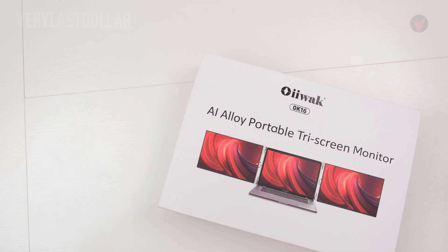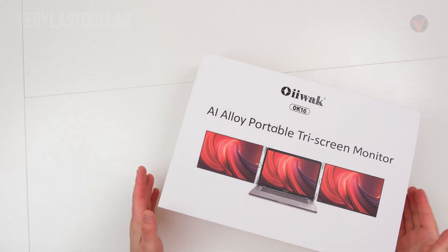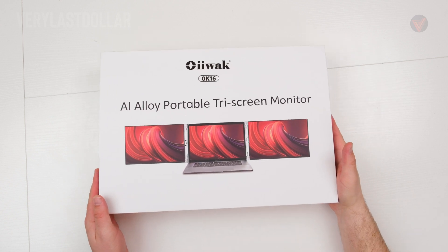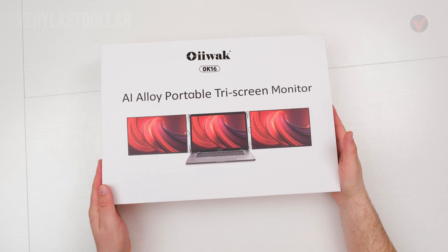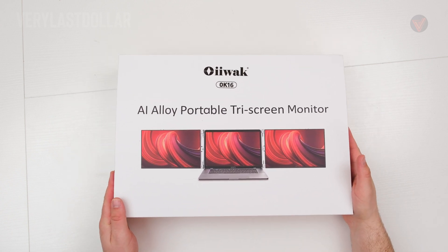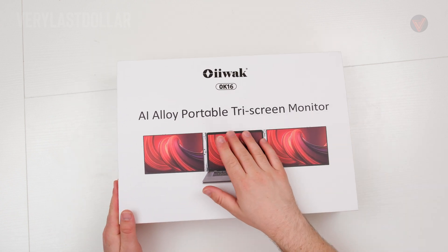Disclaimer, I was sent this product to review but no one gets to see this before it drops on YouTube. This is my own opinion, I was not paid to review this.